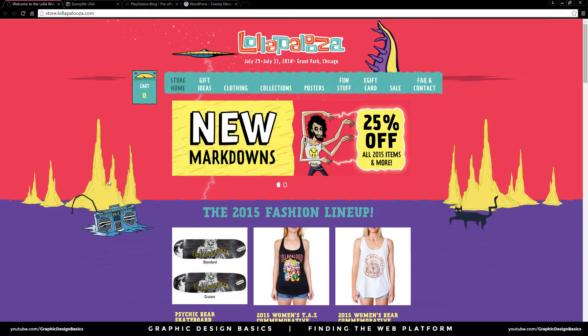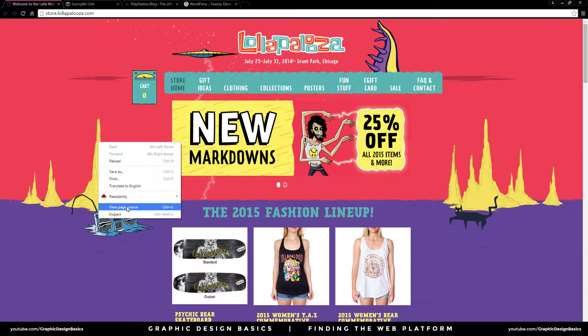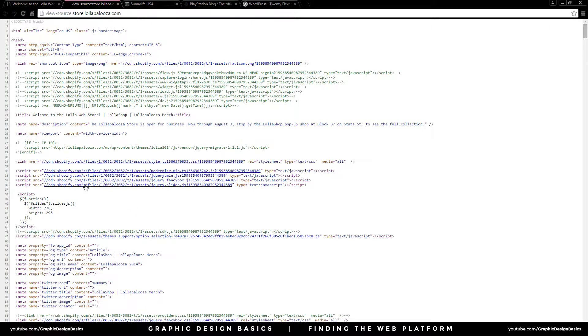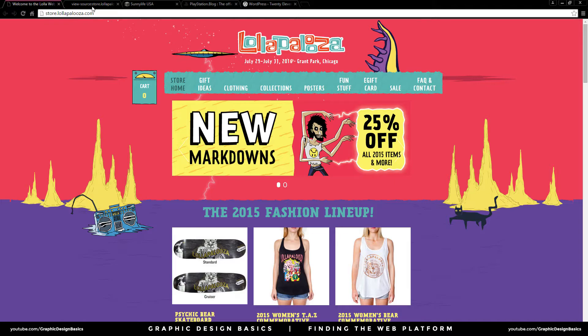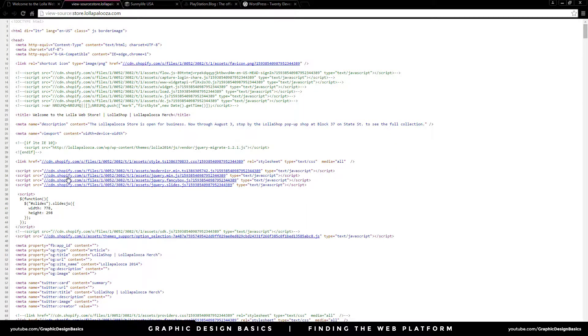I'm going to do this in Chrome, but you can do it in Safari and Firefox as well. All I'm going to do is right-click and go to view page source, and we can see right here that the Lollapalooza website was built using Shopify.